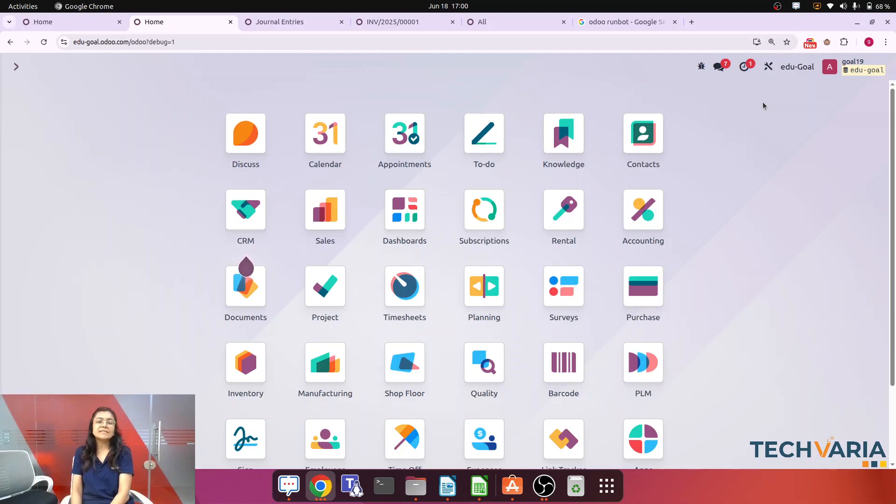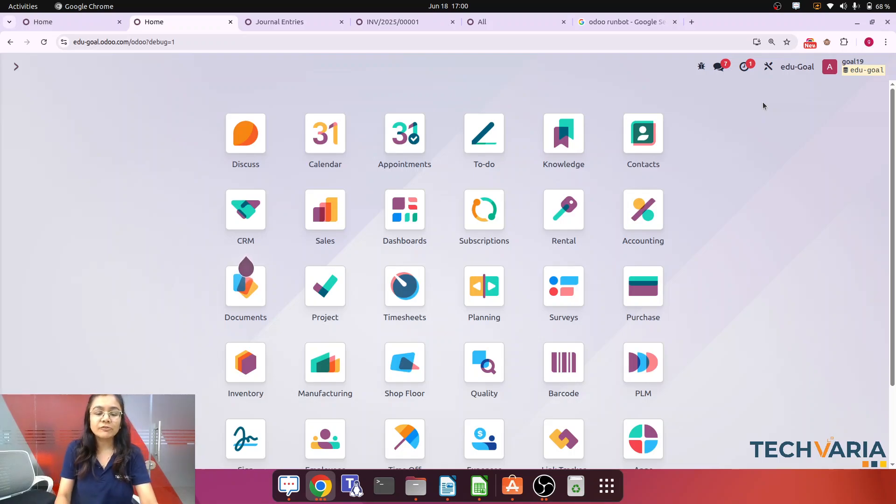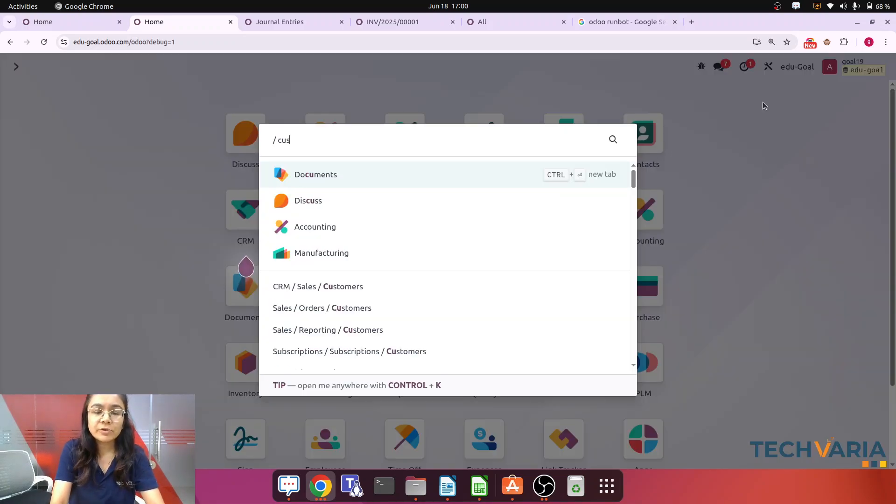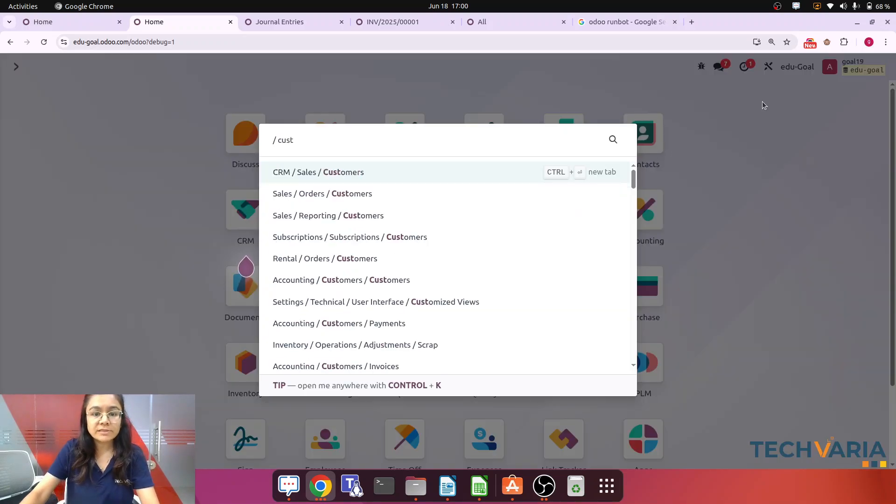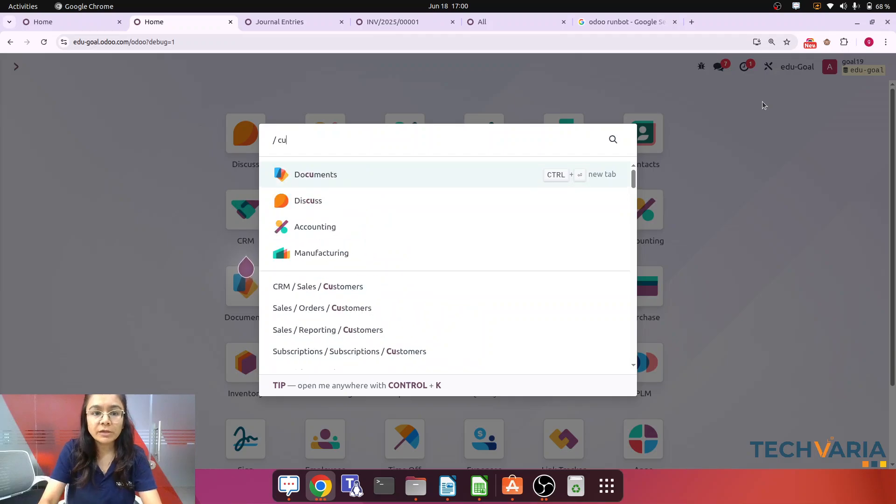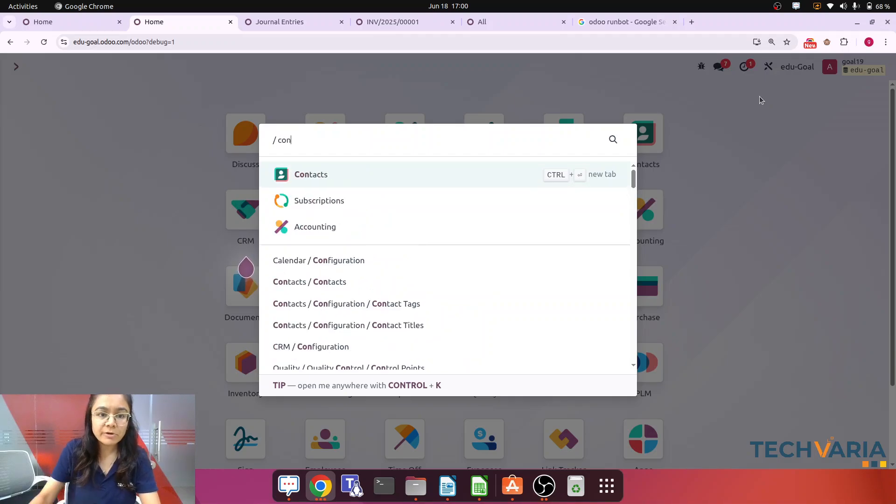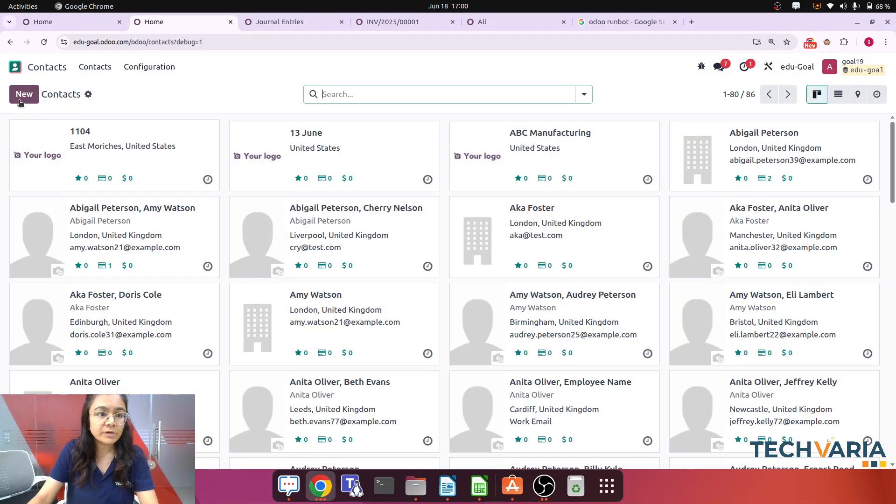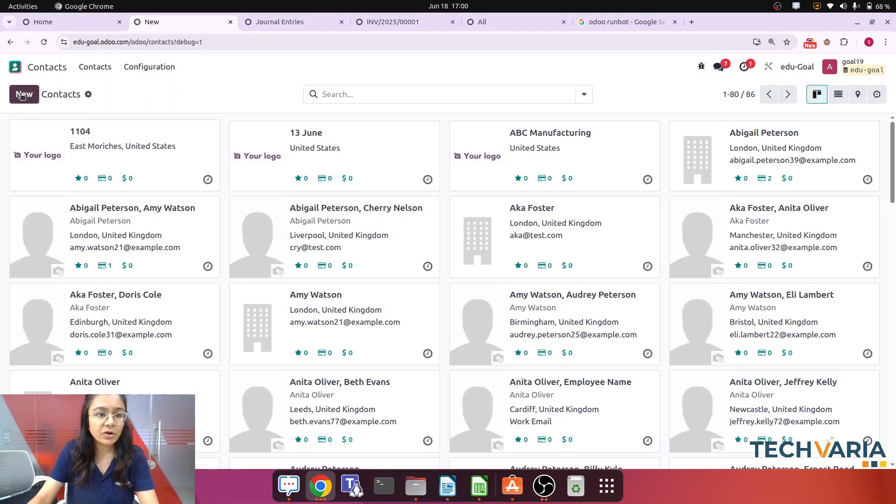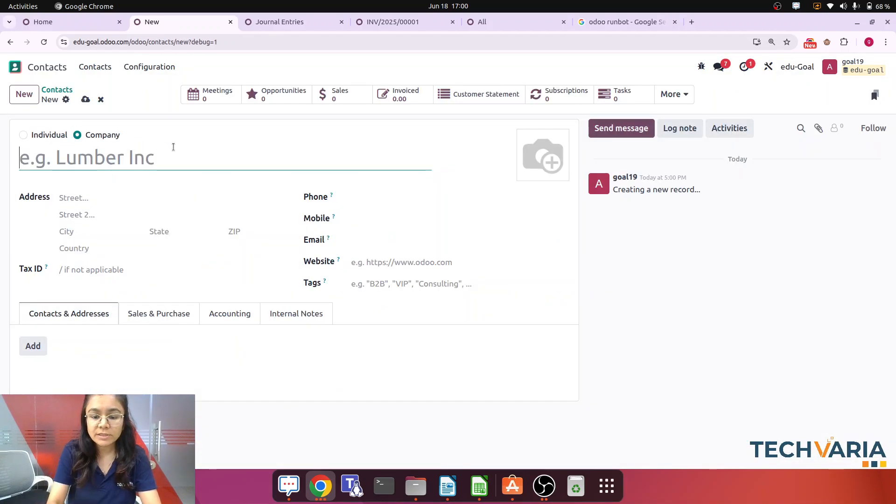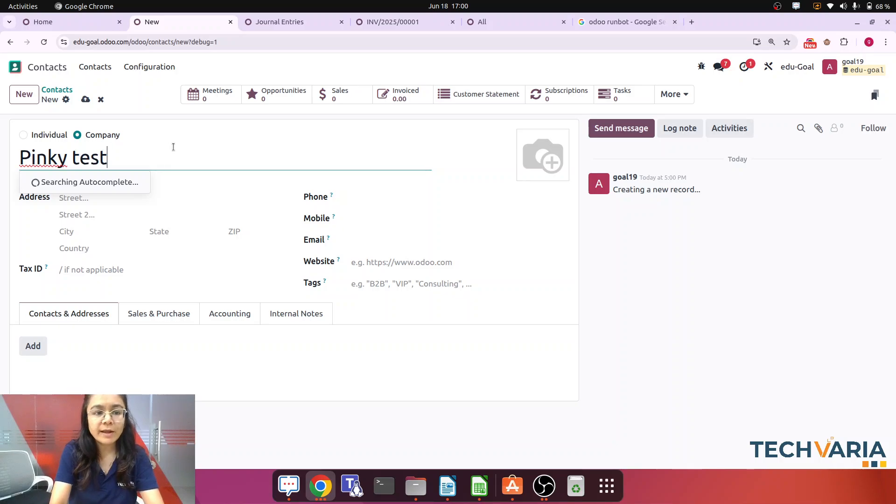Okay, so I'm starting from scratch. I am creating one customer, one contact. Step number one is creating the contact. I have created that contact which is Pinky Taste. Okay, that is my contact.